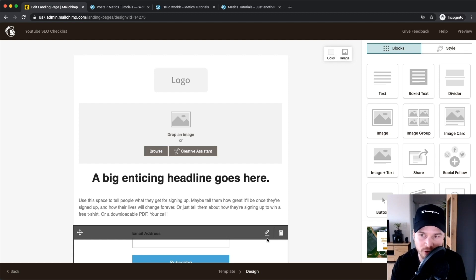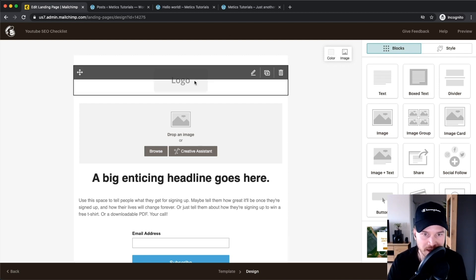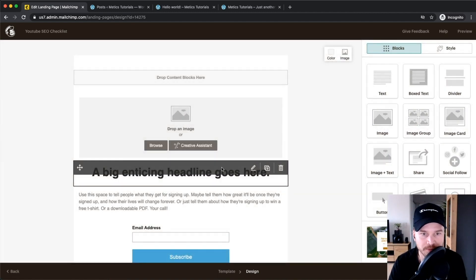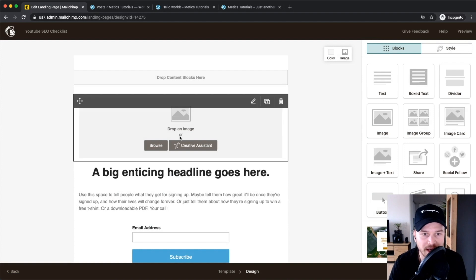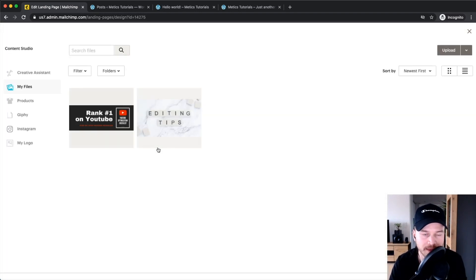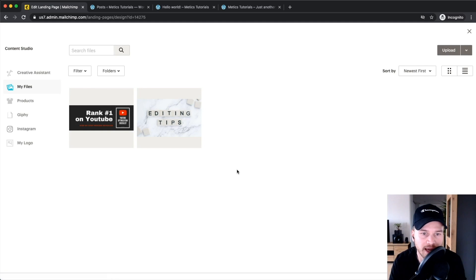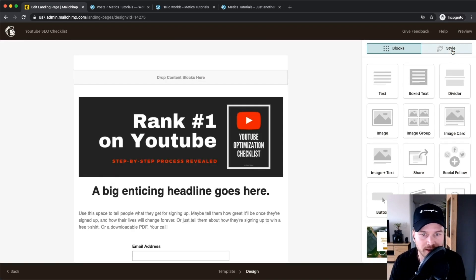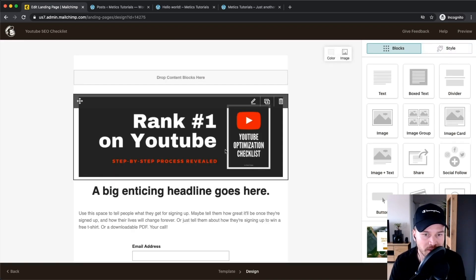Let's go ahead and create the landing page. First, I don't want a logo on the top, so I'm going to click on the trash icon and delete it. Then I want to insert an image on top, so I'll click on Browse. I've already uploaded this image — if you don't have one yet, click Upload on the top right to put your image into your content library. Once it's there, select it and click Insert to add the top image.